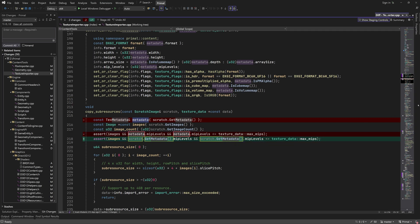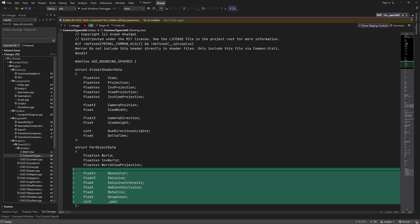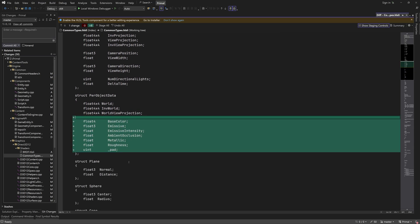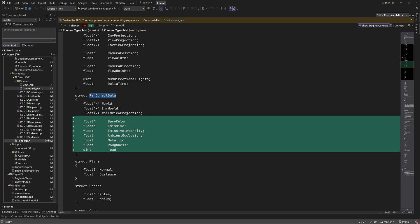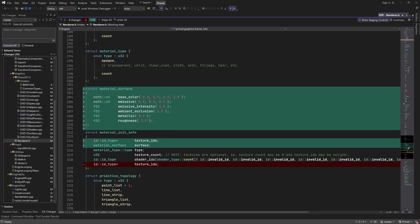In order to use physically-based shading for all objects in the scene, we need some way of setting material properties even for materials that don't use textures. Extending the per-object data structure is a good way to pass this information, since constant buffer blocks are allocated in 256-byte chunks anyway and we still have room left. So I added all properties used in our materials here. In renderer.h, I added a new structure called MaterialSurface that will be part of the material block when we create a material. When we create a material, we can fill this structure in and pass it along with the initialization info.